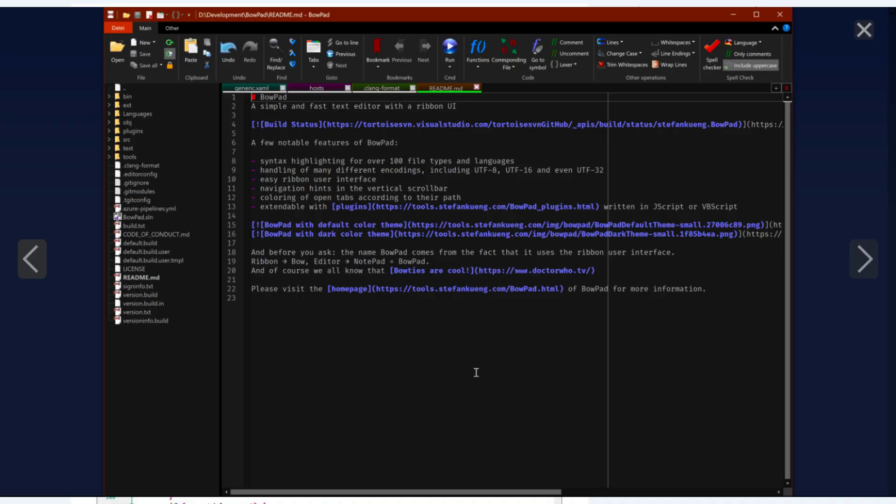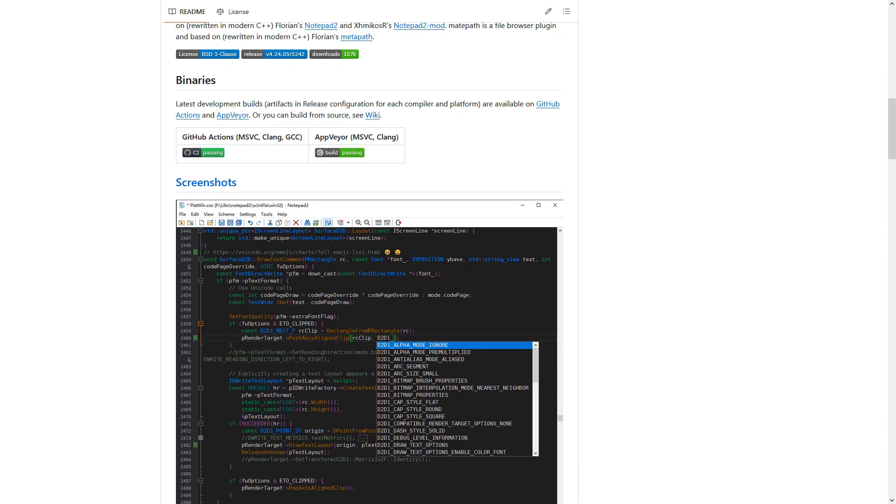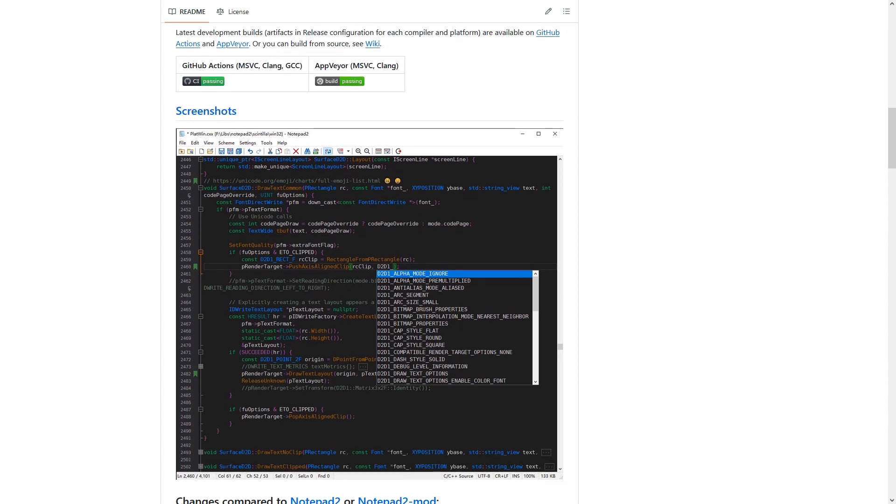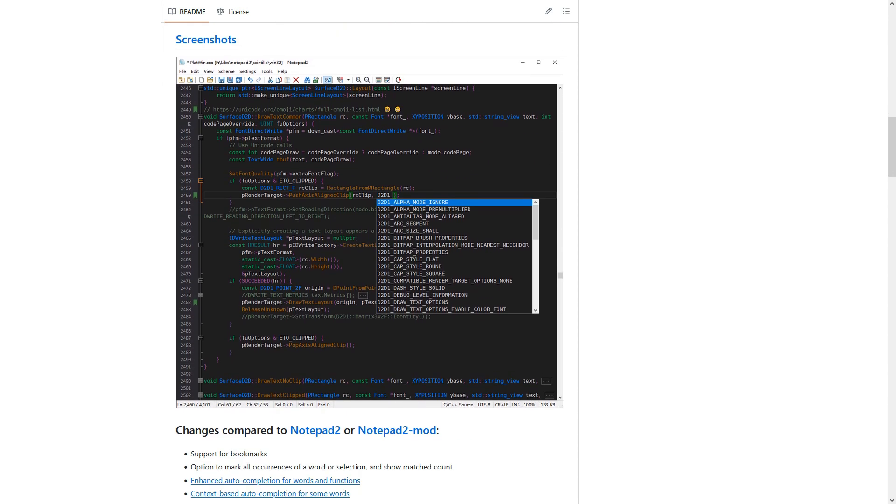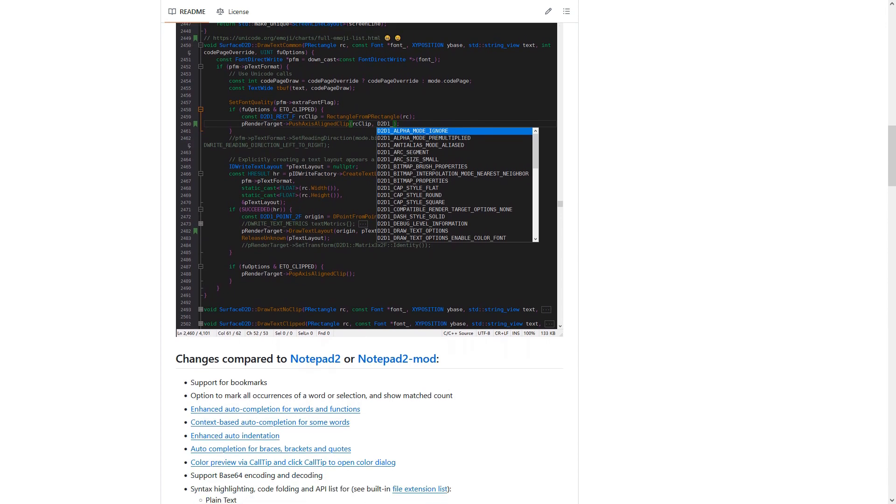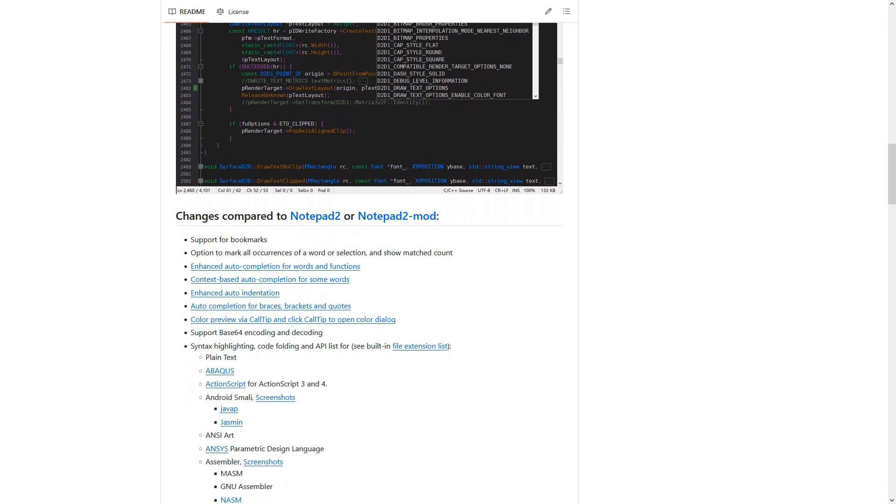Of the countless alternatives, my favorite is Notepad 2, which supports bookmarks, autocomplete, auto-indentation, call tips and syntax highlighting, to name just a few.